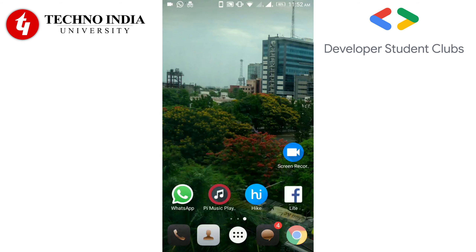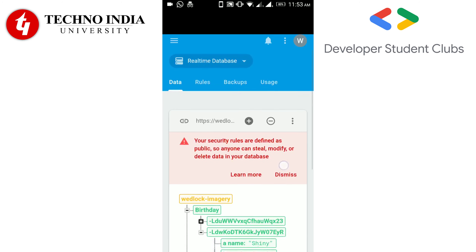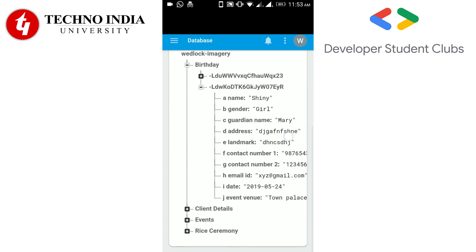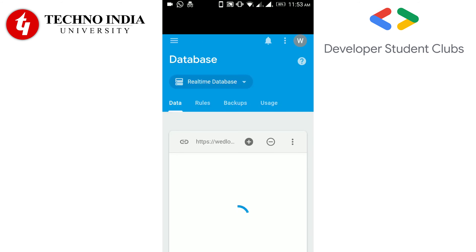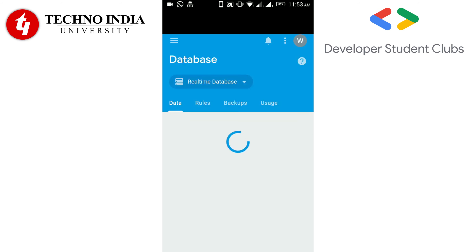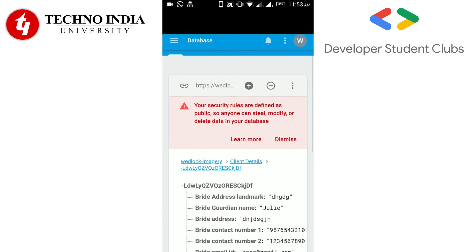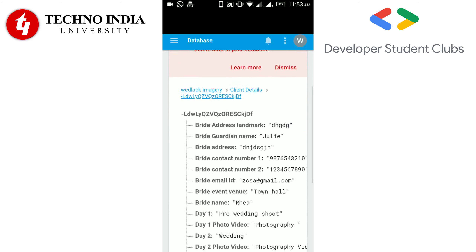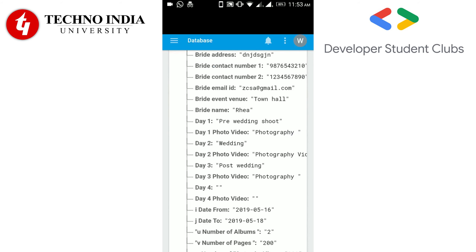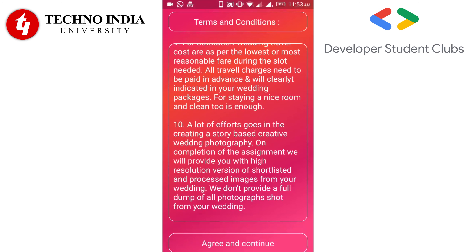Now let's see where this data is stored. The information entered in the Wedding section will be here in the client details part. You can see the information entered just now. So this is the app. Thank you.